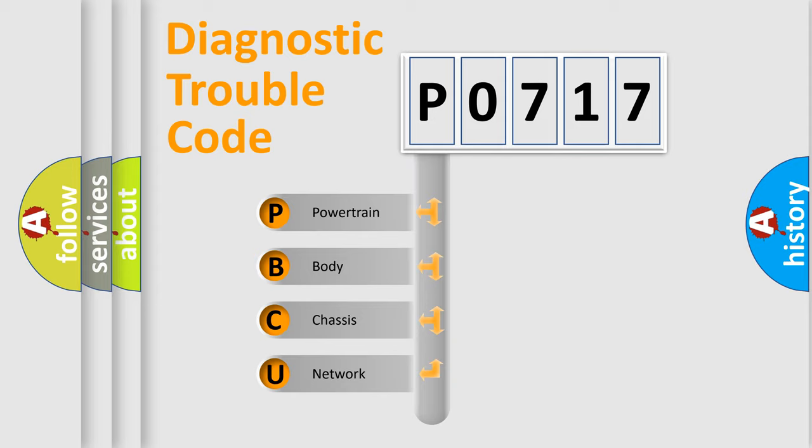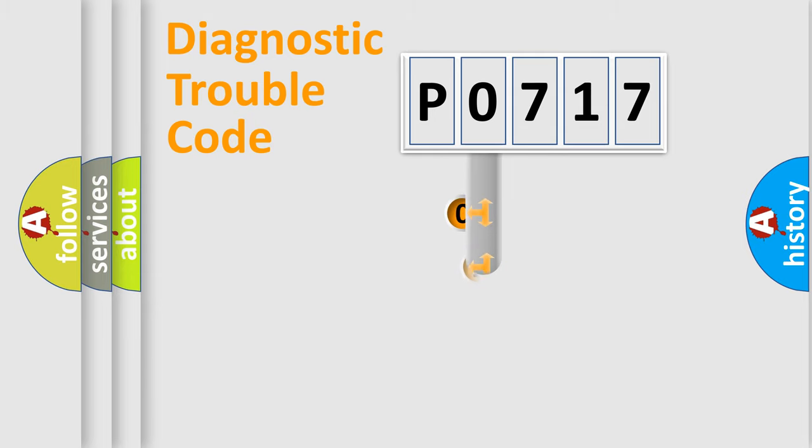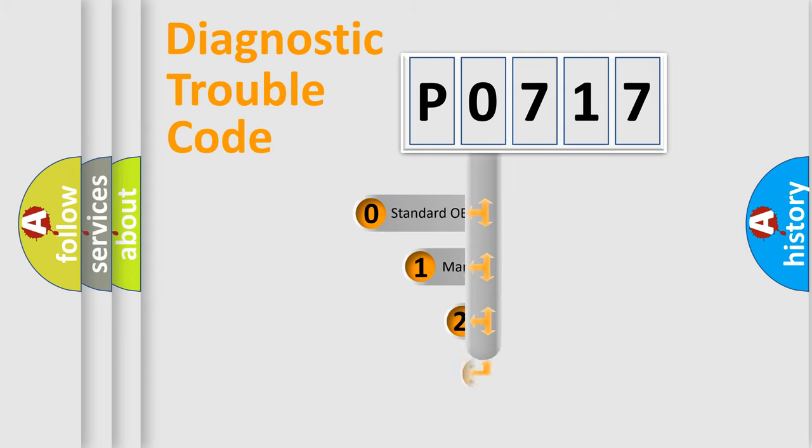We divide the electric system of automobile into four basic units: powertrain, body, chassis, and network. This distribution is defined in the first character code.